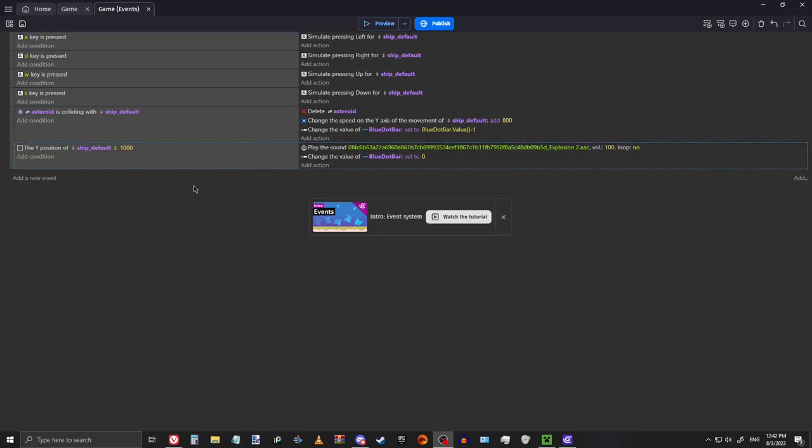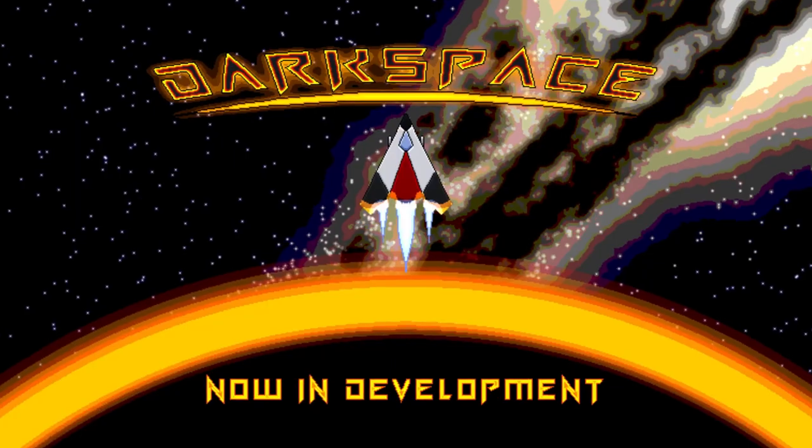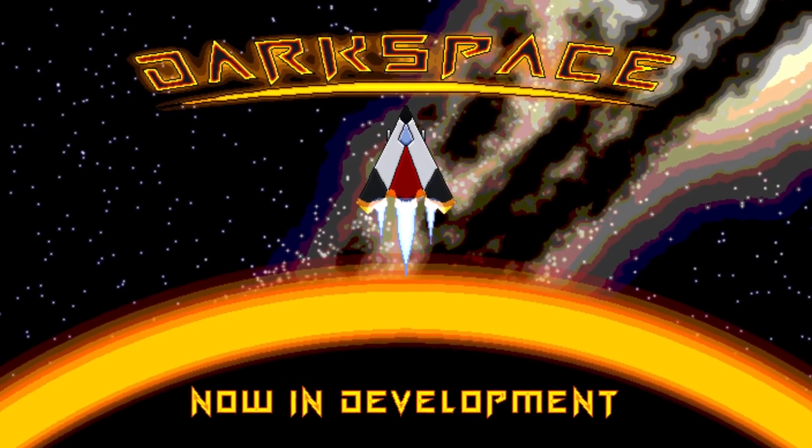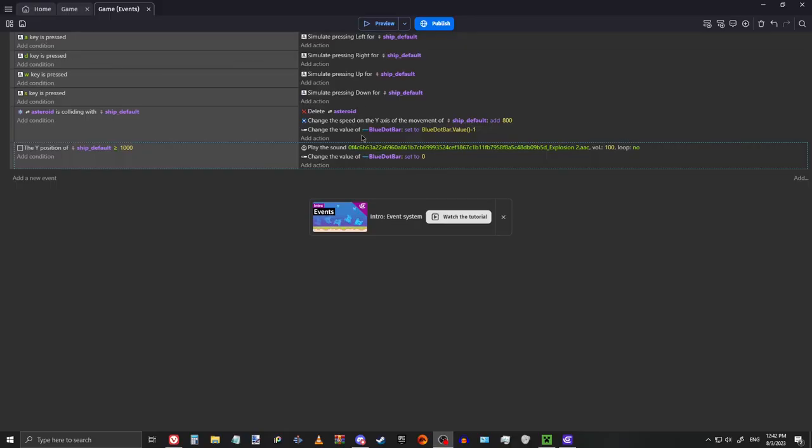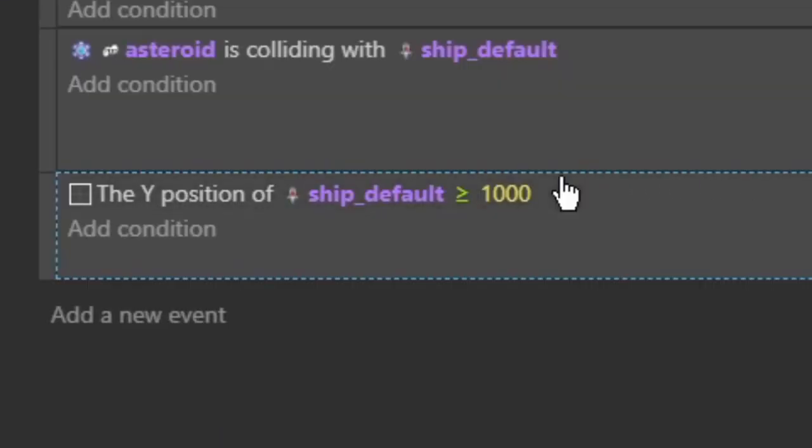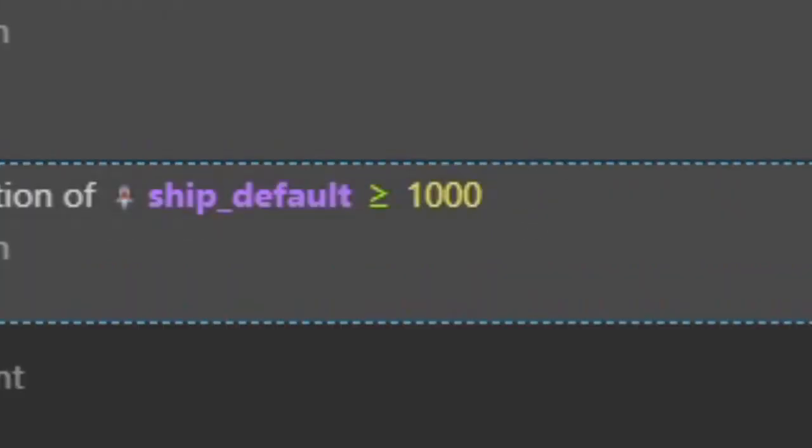Okay, so I am currently making my game Dark Space, just doing a couple things here, and I have it set to where once the ship reaches the Y position of 1000,